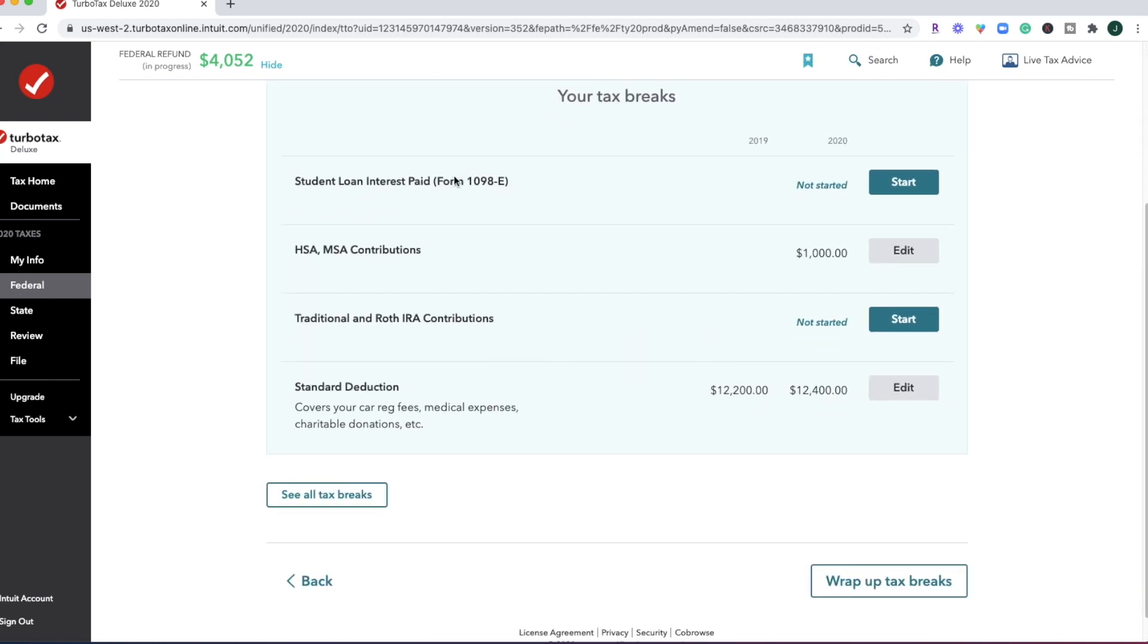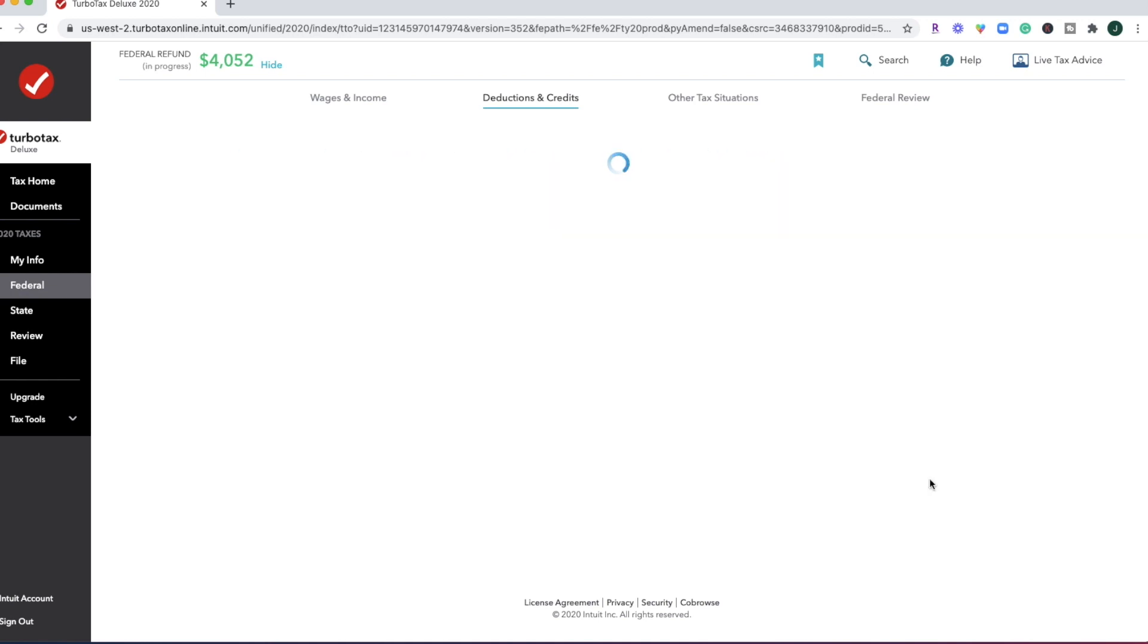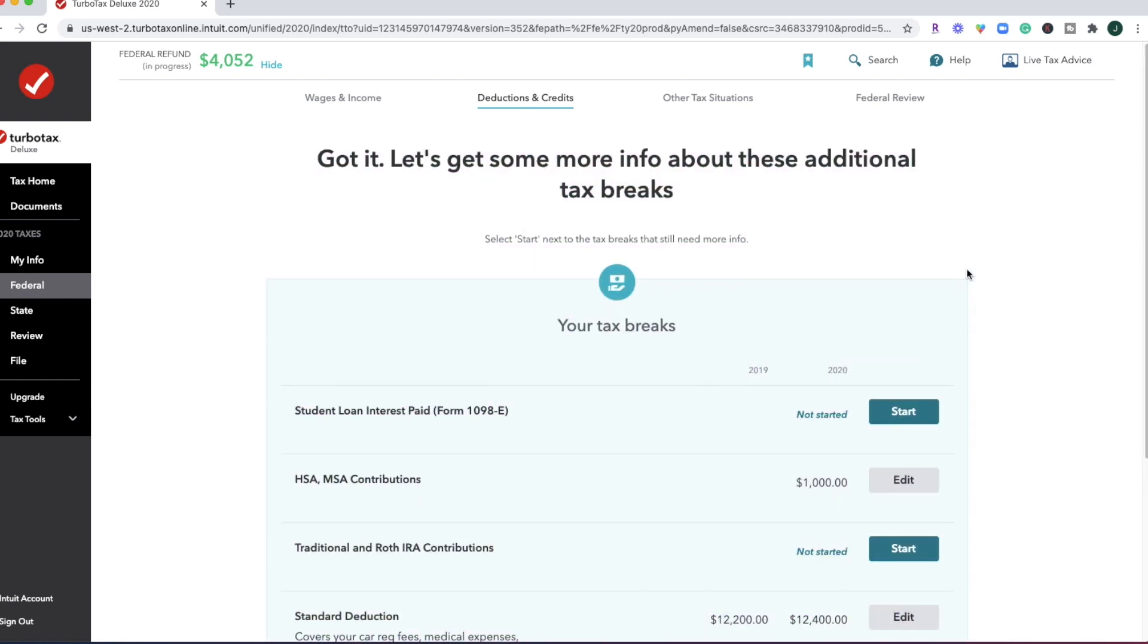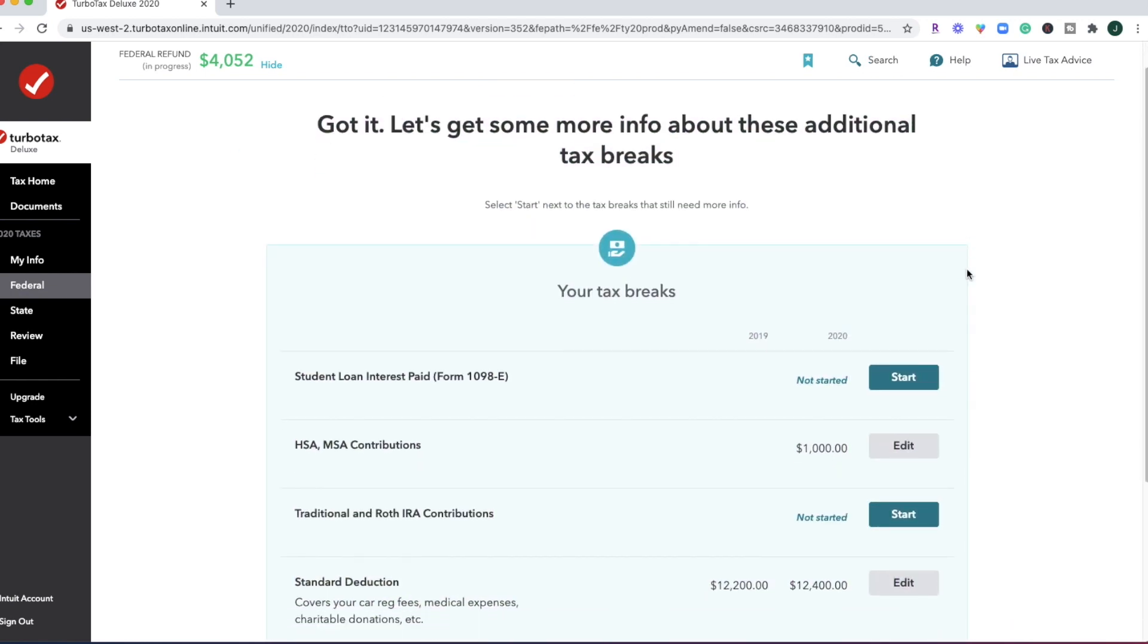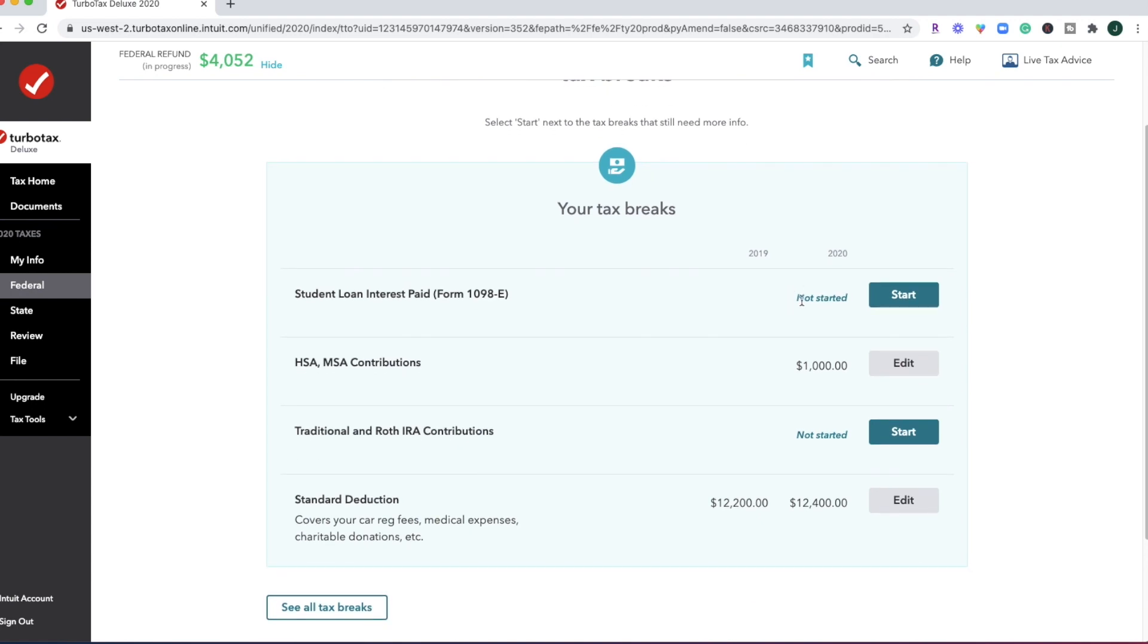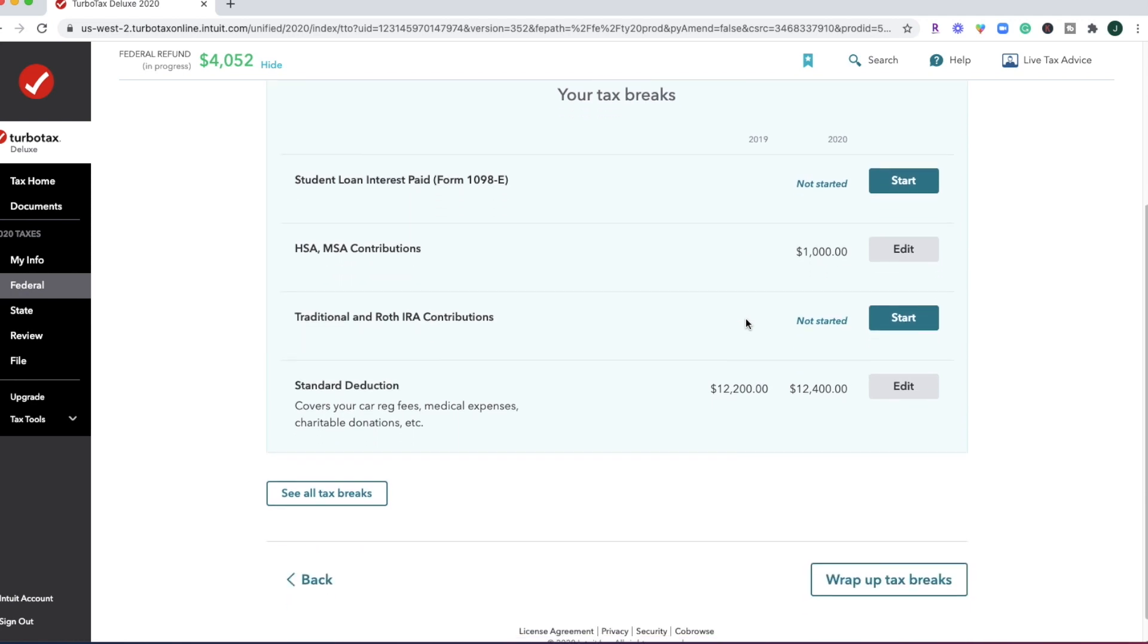All right. So if you had student loan interest that you paid on in 2020, you want to go ahead and click that button and go ahead and go through these prompts. Okay. So if you're trying to do this early, it looks like TurboTax is not letting you fill out those forms. So as soon as they're ready, you're going to be able to go back in and update that. But for now, it's going to say not started, which is a good indicator that you can go back in and finish that up.